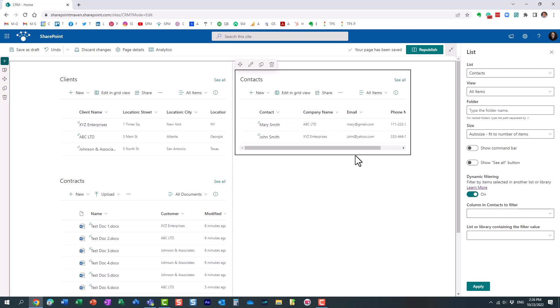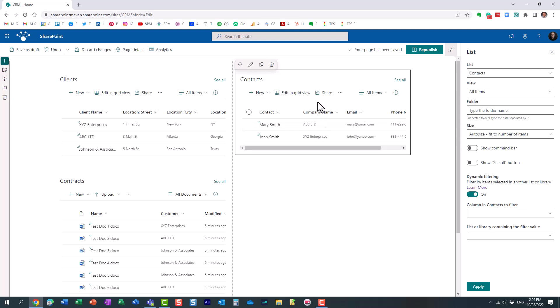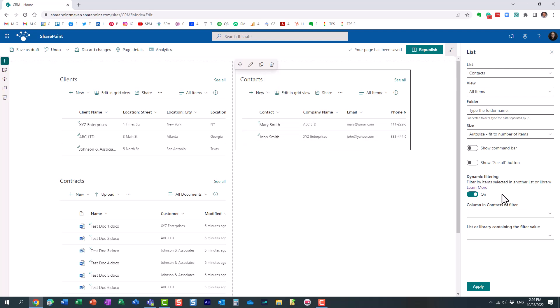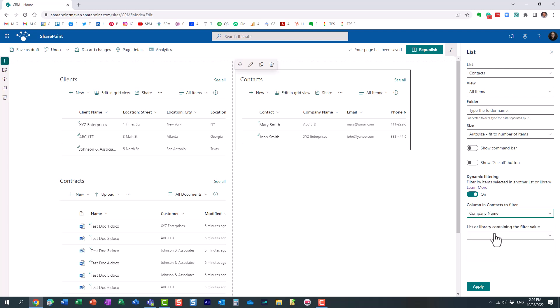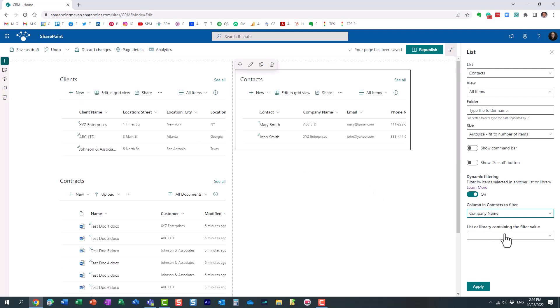And then it's asking you the questions, which column in the contacts list you want to filter. I want to filter based on this one. So it's company name. Then it's asking me, which list or library do you want to go against? So essentially, this is a list or library where I will be picking a particular setting. And obviously, in our case, it's the clients. So we're just choosing the list at the moment.